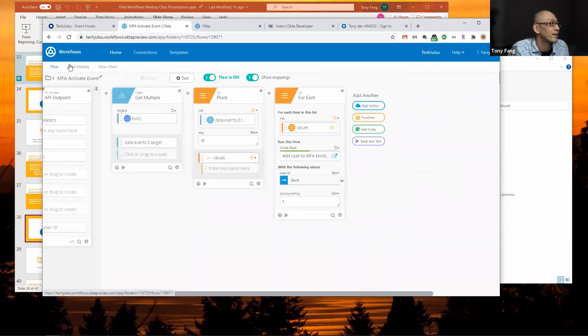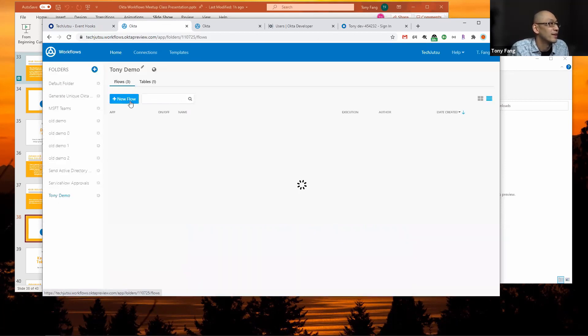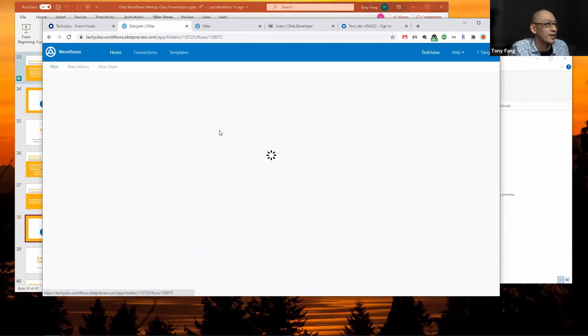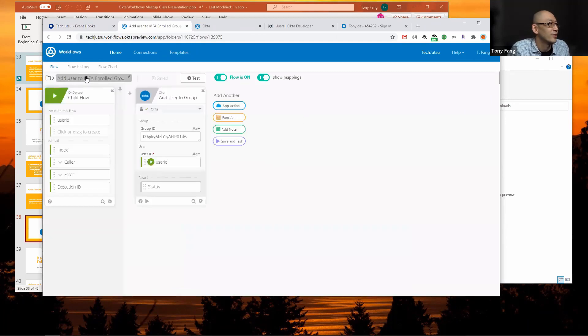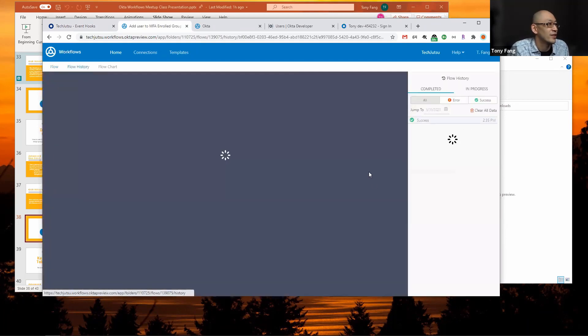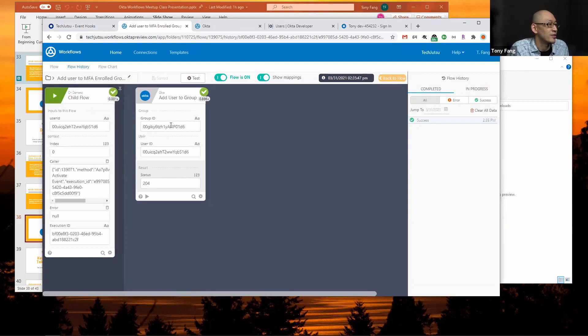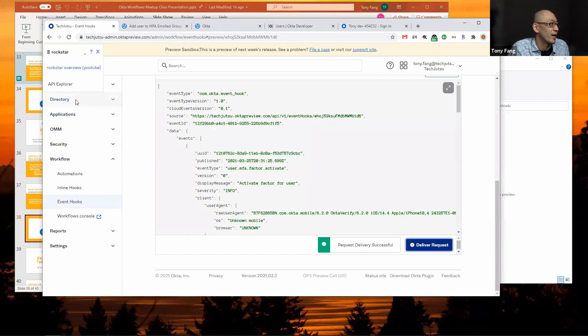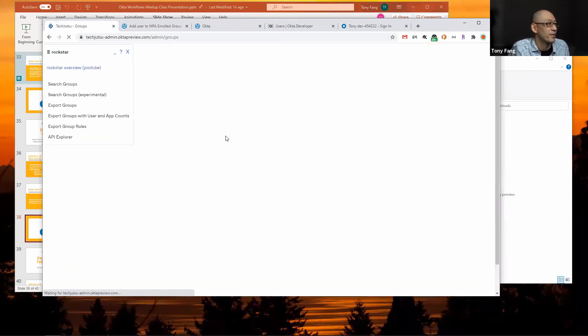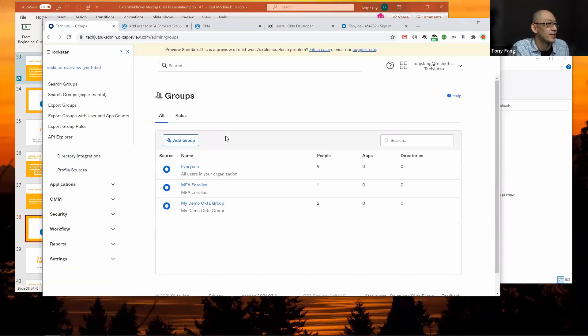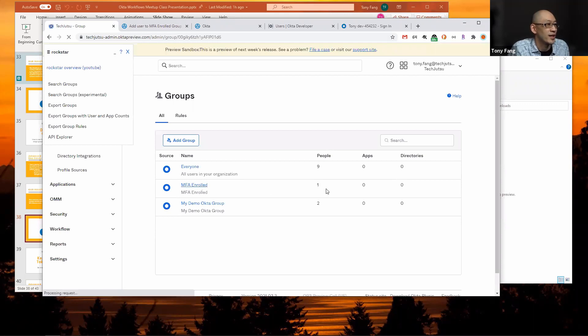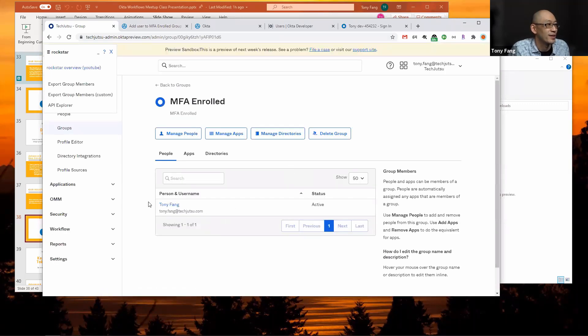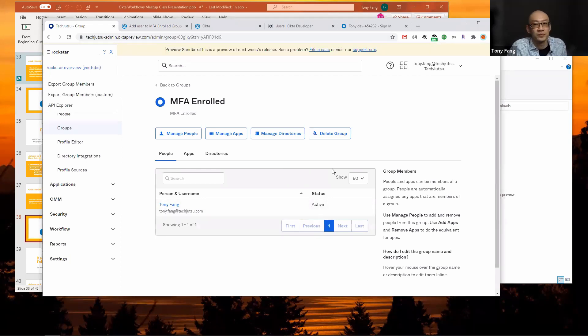Go back to my MFA activate event, see that it fired again. Now I'll actually go to the add user to MFA enrolled group flow, which should have also been called, which it did. I'll go to that flow history and I'll see that it also added this user to the group, which should be me.